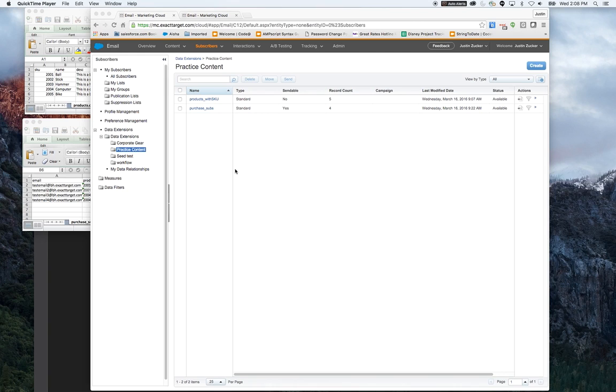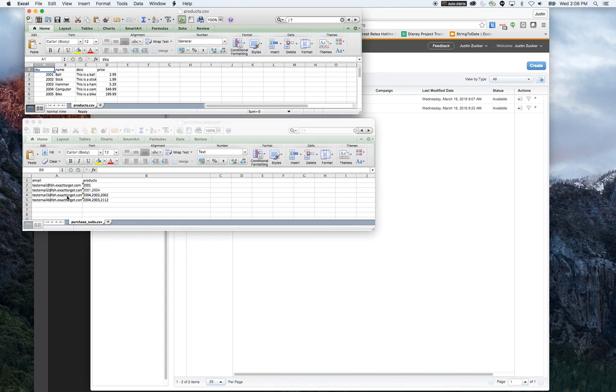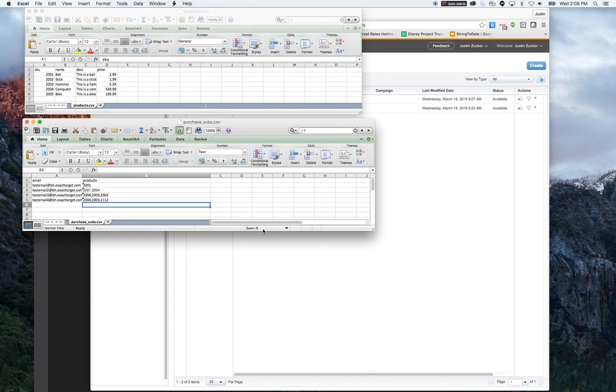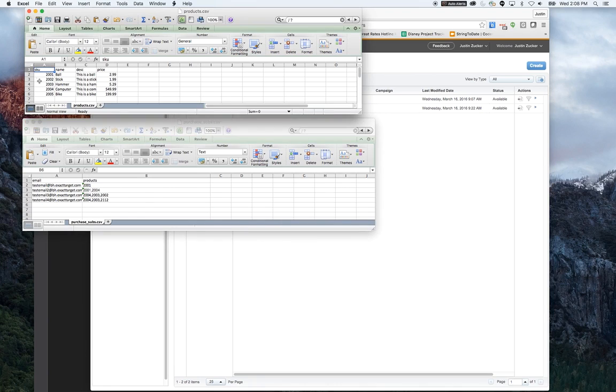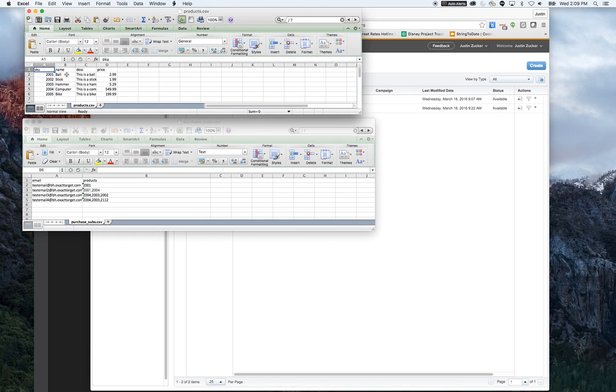For this example, I've got two tables that I'm going to set up. One is going to be the relational table that will store the product information. It will start off with the SKU, which is the unique identifier for the product, a name, a description, and a price.